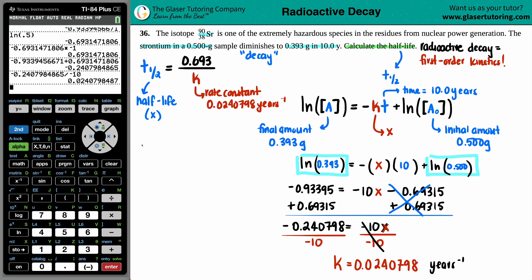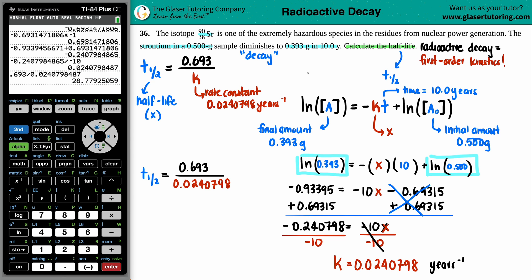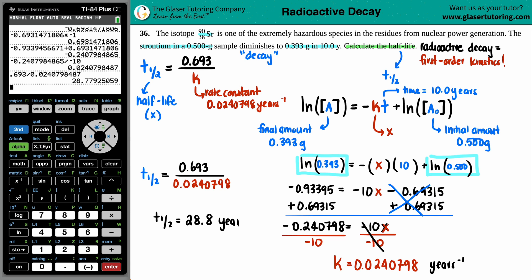Now that we have the k value, we can find the half-life. T½ = 0.693 divided by 0.0240798. Dividing those values gives a half-life of 28.8 years. Since the rate constant was in years⁻¹, the half-life must be in years. That is the final answer.